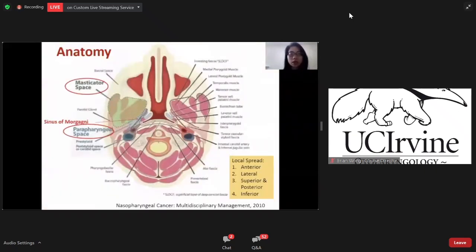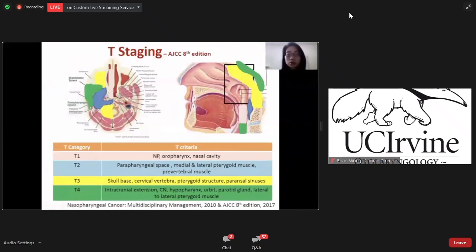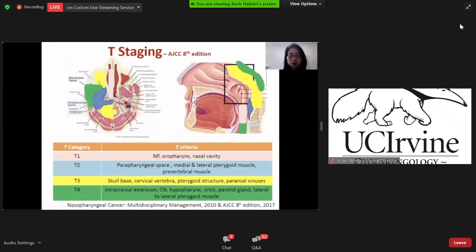Moving on to anatomy, the tumor can spread anteriorly or laterally to the parapharyngeal space, or superiorly or inferiorly. This is the new 8th edition of the AJCC staging system. The tumor confined in the nasopharynx or oropharynx is classified as T1. The tumor may also invade the parapharyngeal space or posterior cervical vertebra, or prevertebral muscles, and that is T3. For those with intracranial extension, cranial nerve invasion, hypopharynx, or masticator space involvement lateral to the medial pterygoid muscle, they are classified T4.